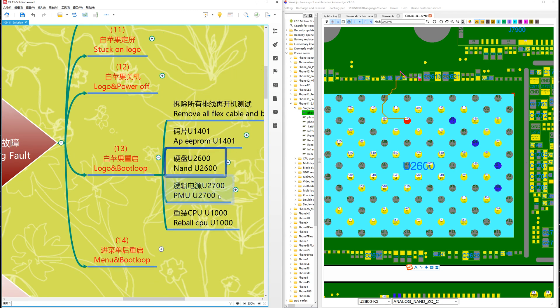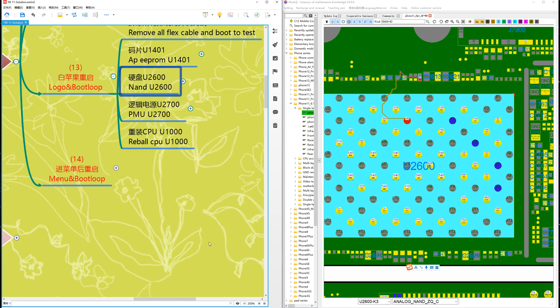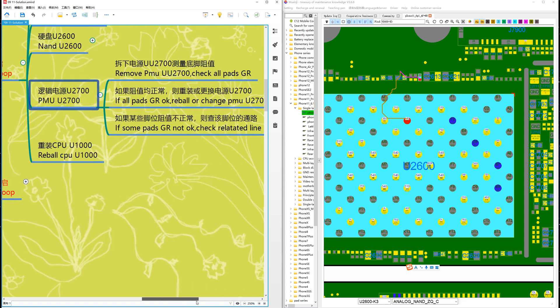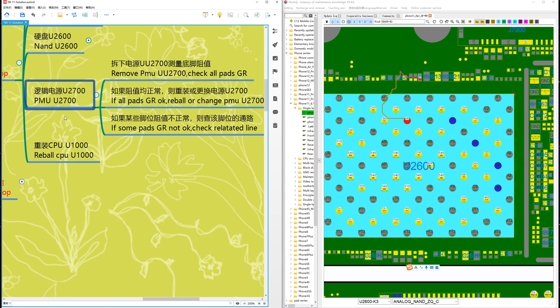If still not done, then check the PMU. PMU is U2700.